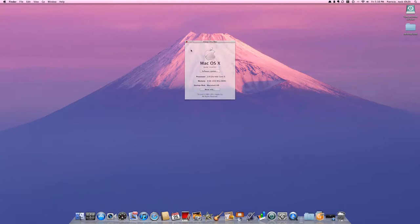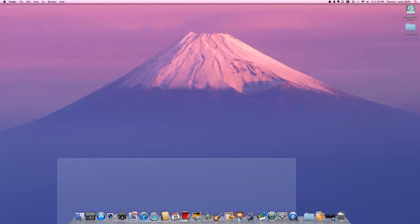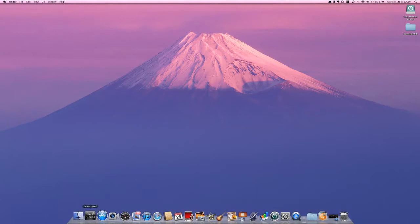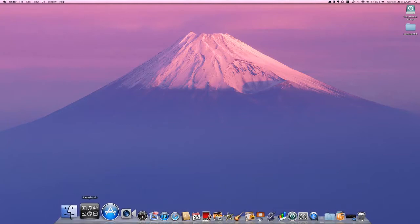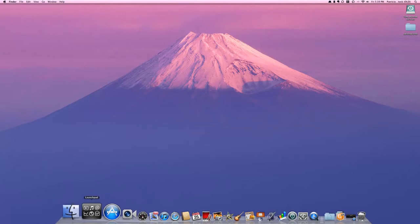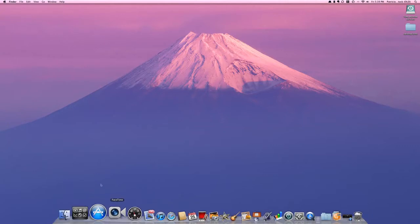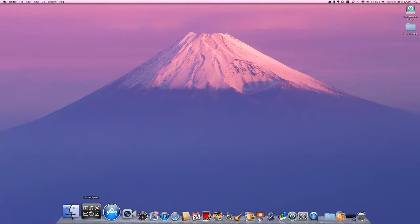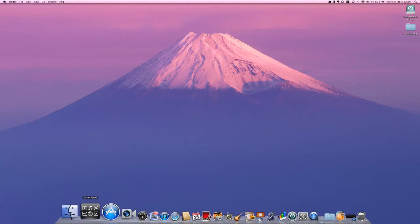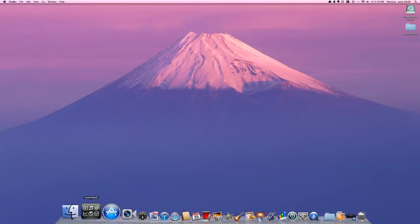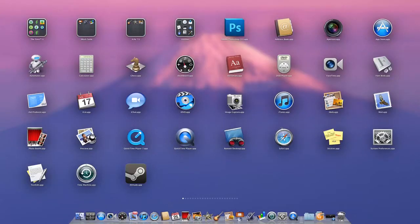Let's start with the new dock layout. You have Launchpad here and FaceTime instead of iChat. Launchpad is supposed to be a way to access your applications similar to how you access them on the iPhone, which is a grid view.